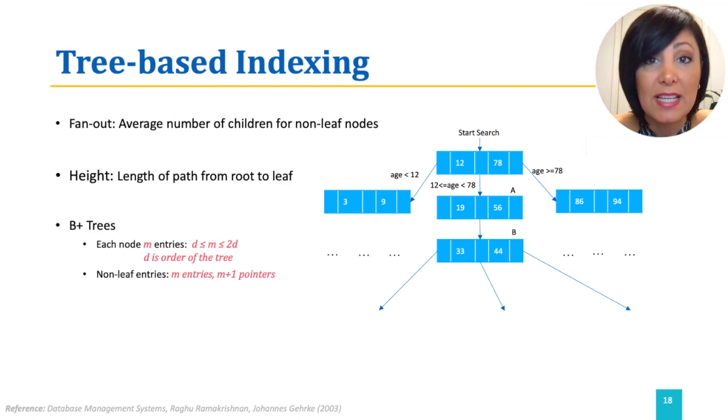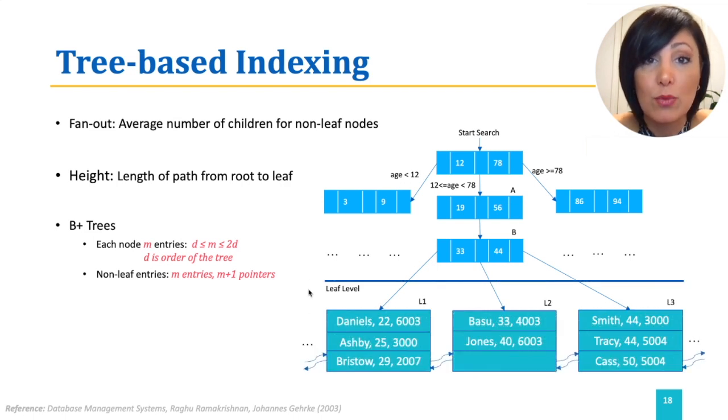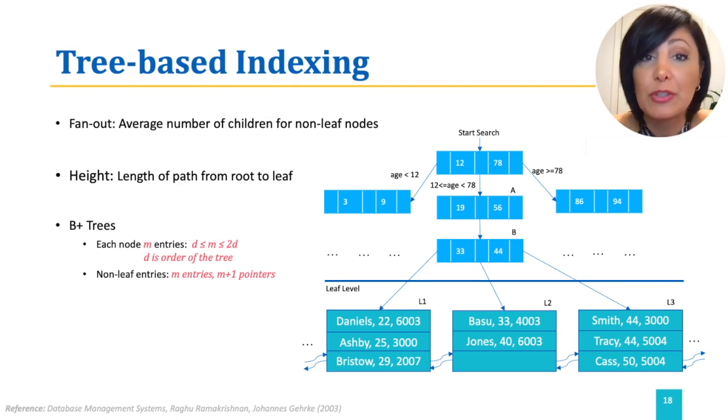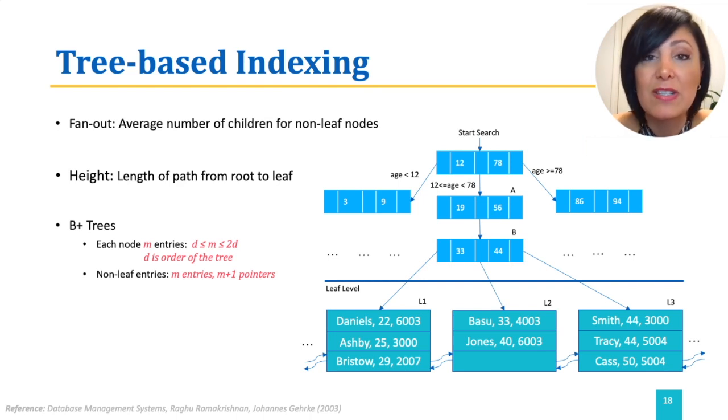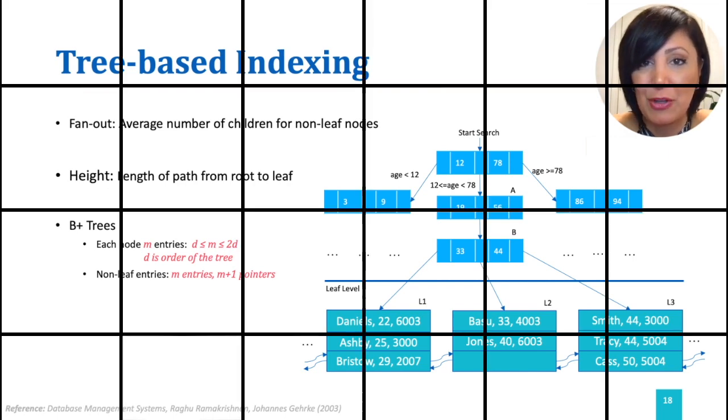Data entries at the leaf level can have different structures. B plus trees, the most commonly used form of tree-based indexes, have a structure similar to that depicted in the figure.